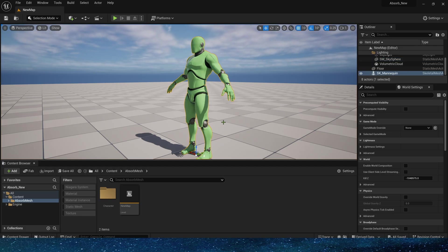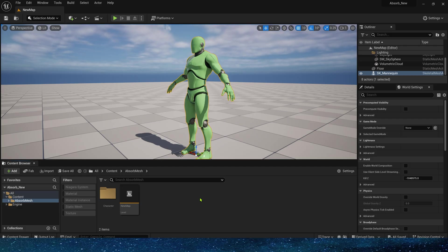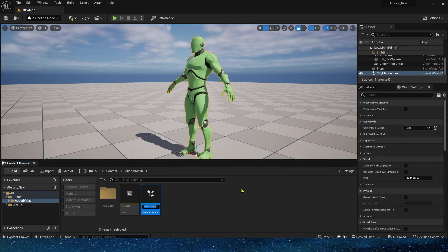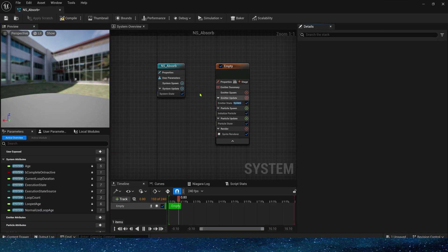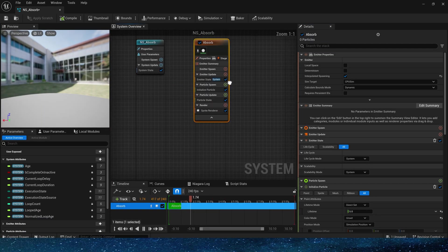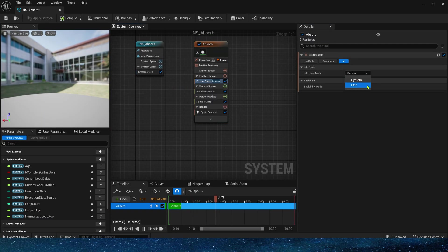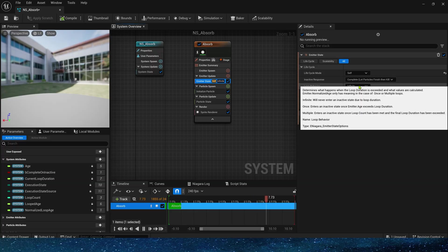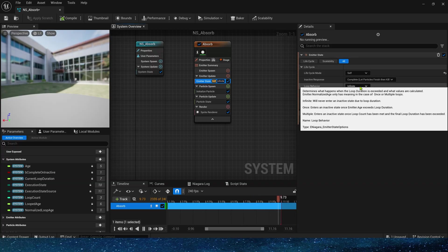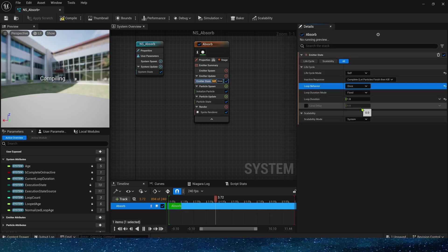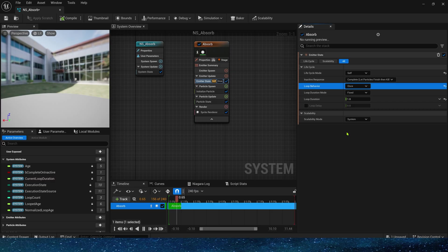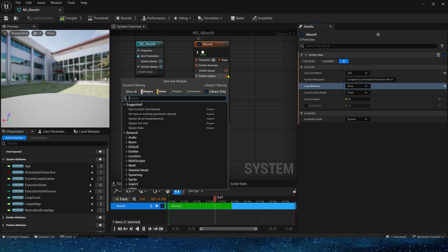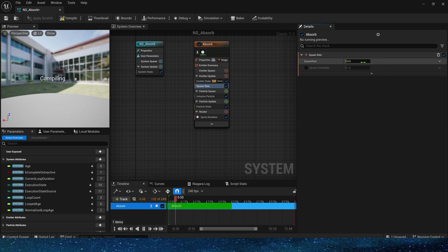Let's create Niagara directly. First, the commonly used settings: lifecycle, loop behavior, etc. Set loop duration to five seconds. Now add spawn rate and set it to 5000.